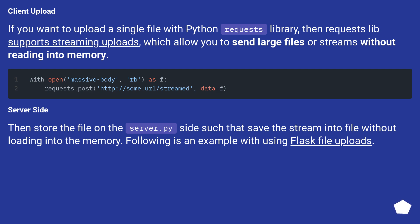Client upload: if you want to upload a single file with the Python requests library, requests supports streaming uploads, which allow you to send large files or streams without reading them into memory.